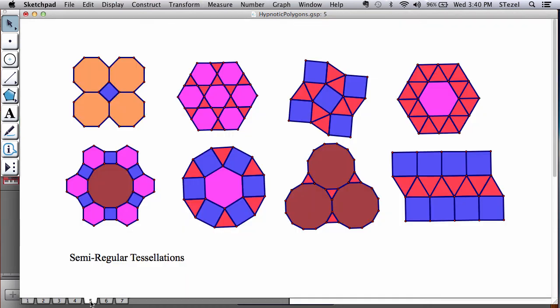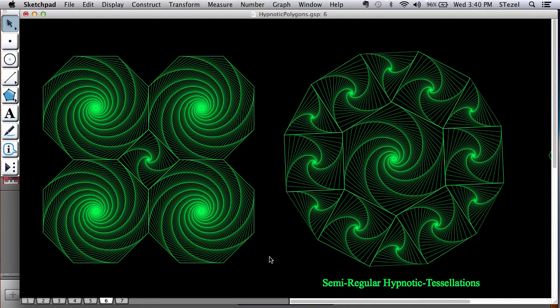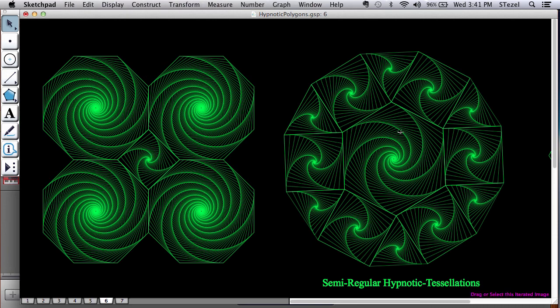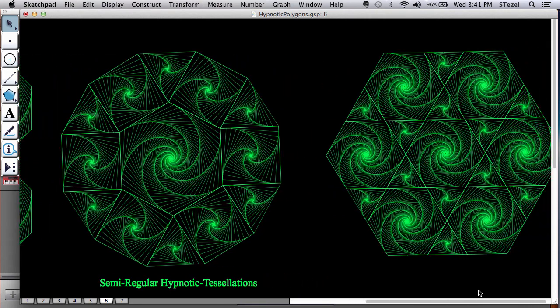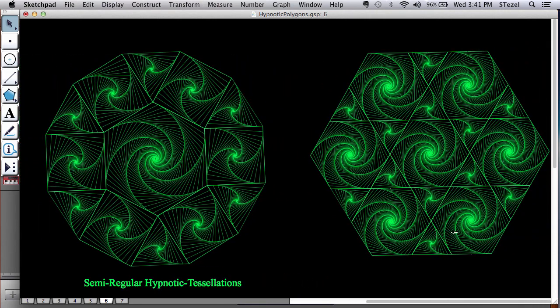And then we're going to move on to semi-regular tessellations, which we have studied at an earlier video. And we're going to compose the hypnotic structures we have created to make semi-regular hypnotic tessellations. In this case, you can recognize the octagons together with the square, the hexagon together with square and triangle. And even here, you have hexagons and triangles tessellating together.